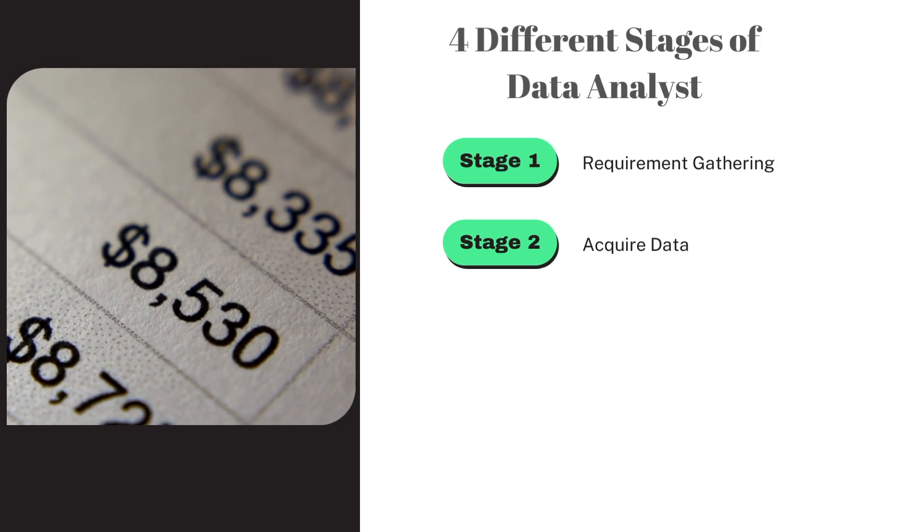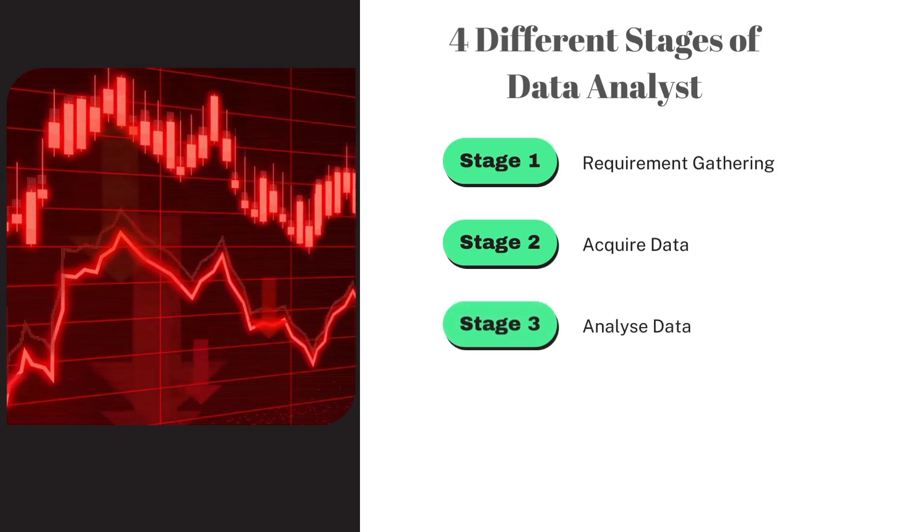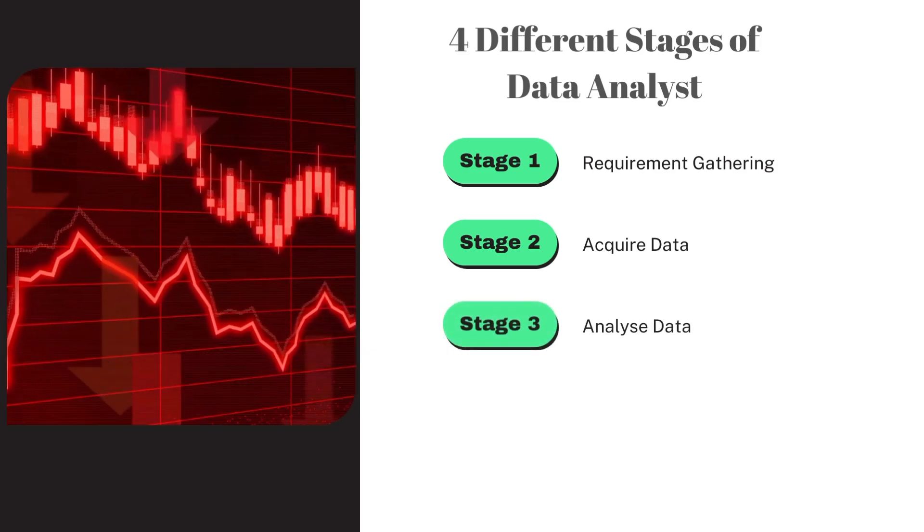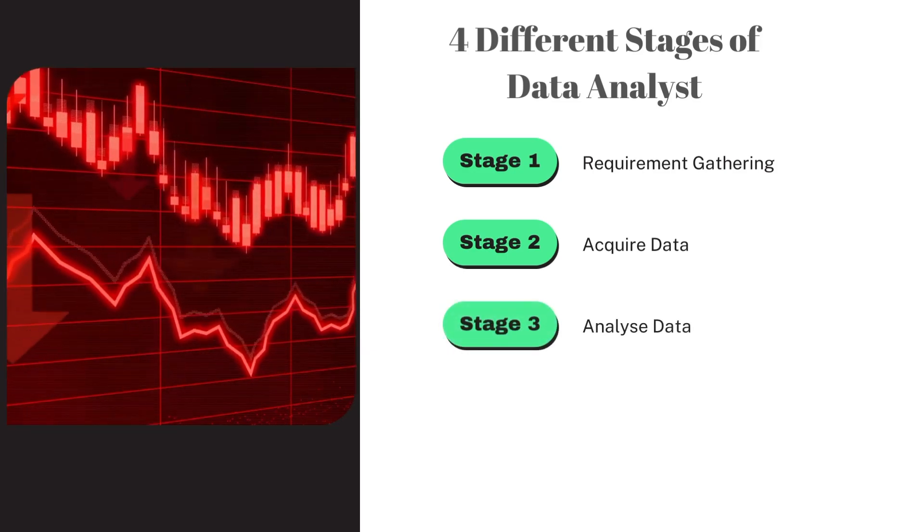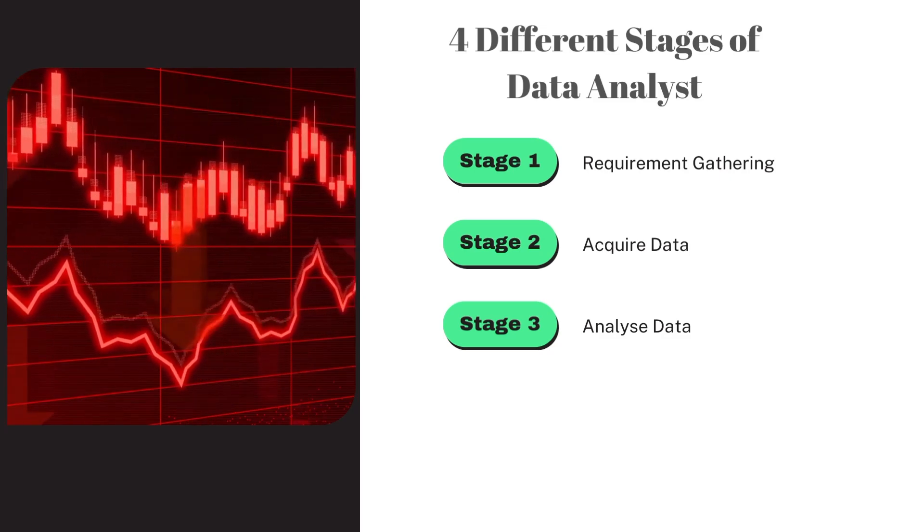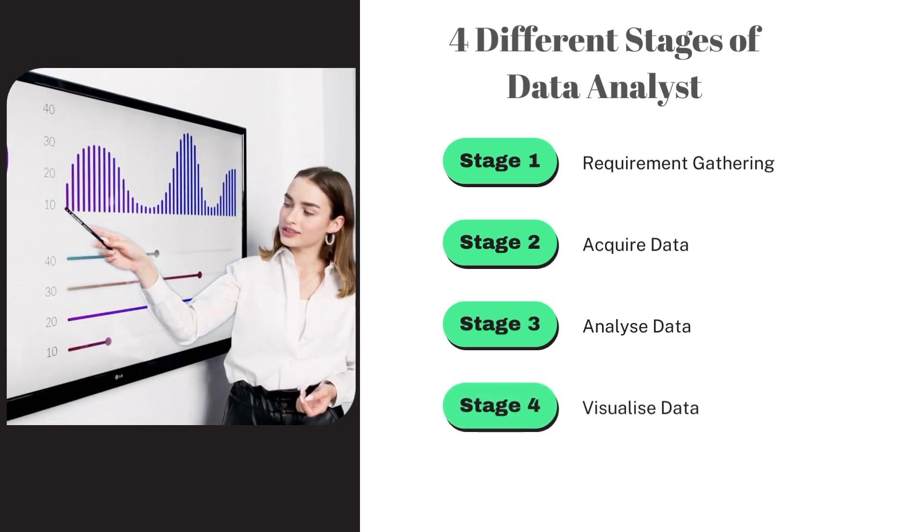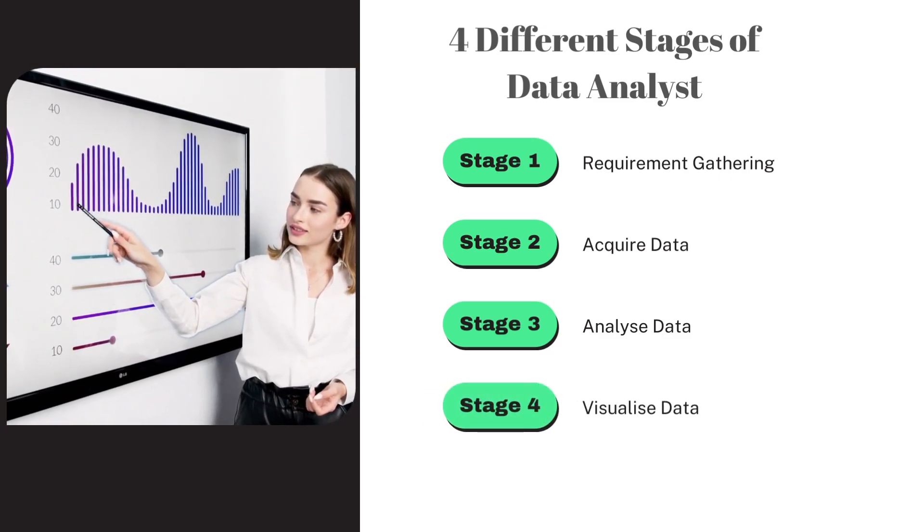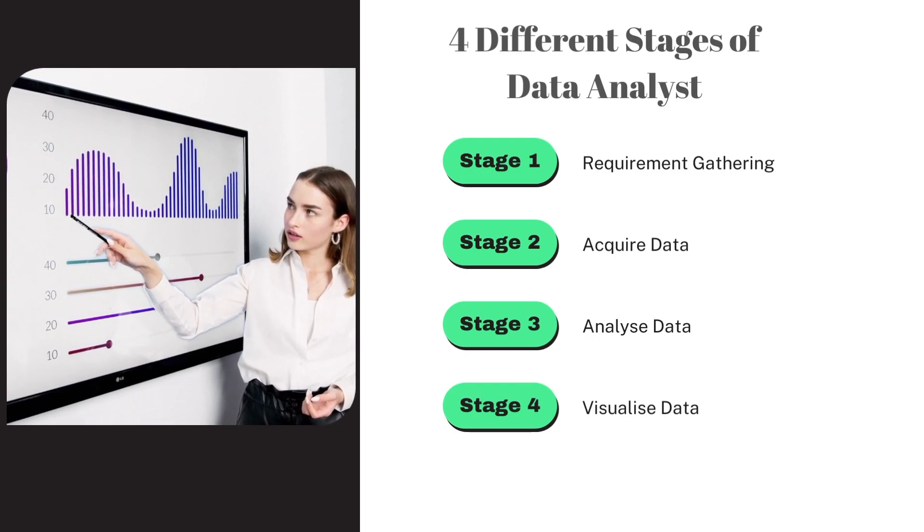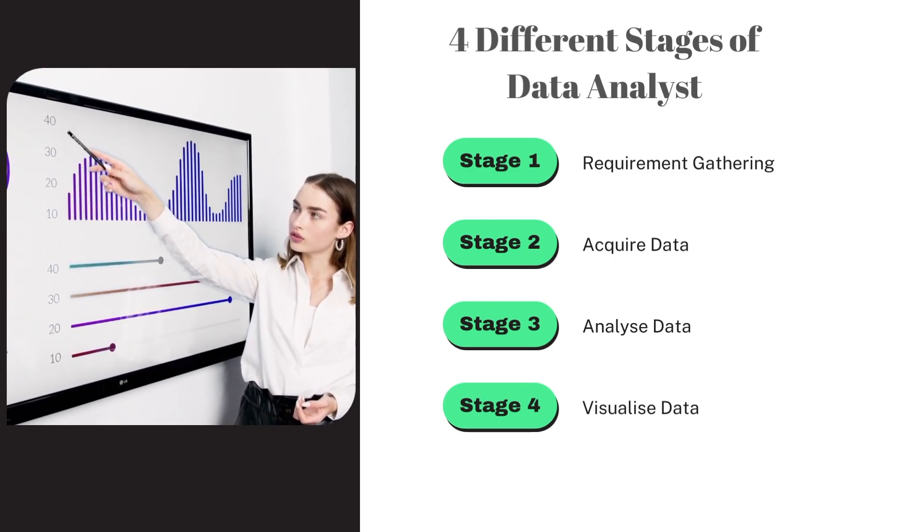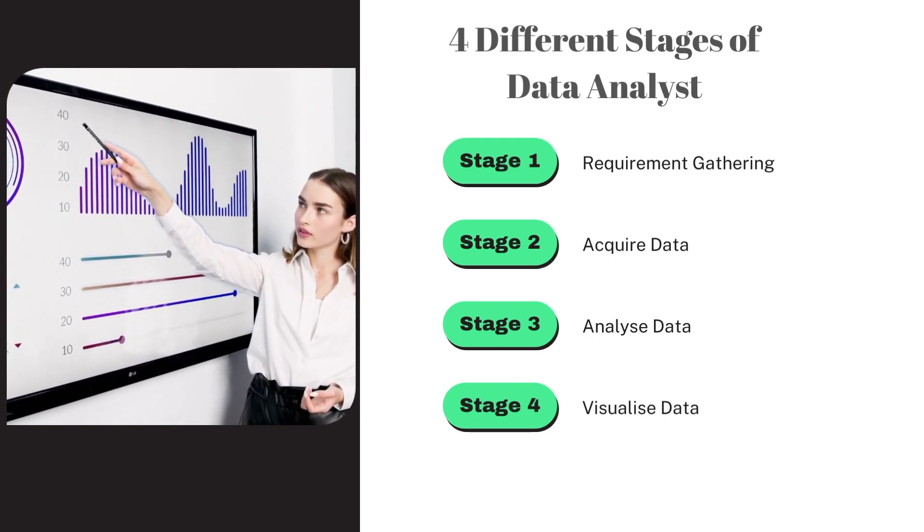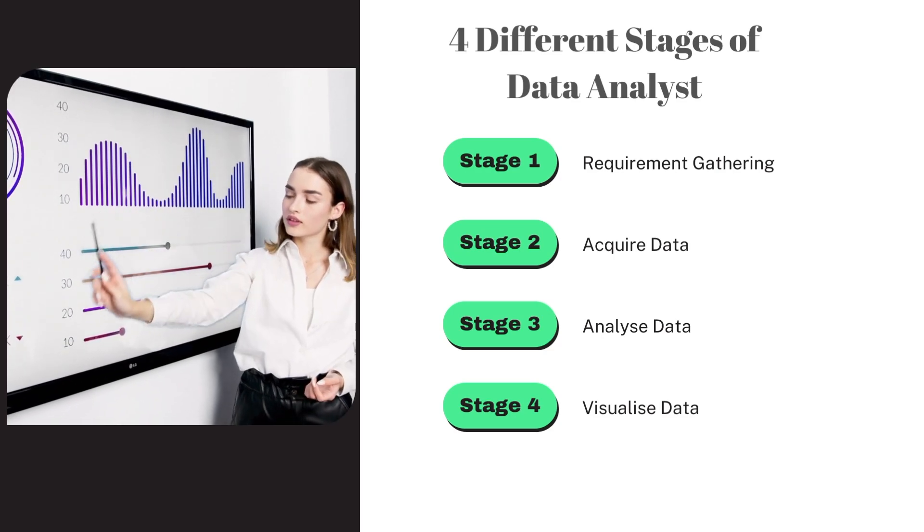Once we have the data ready, the next step is to analyze the data and finally tell the data story by visualizing data on a dashboard. Now let's dig into each one of these four areas in detail.